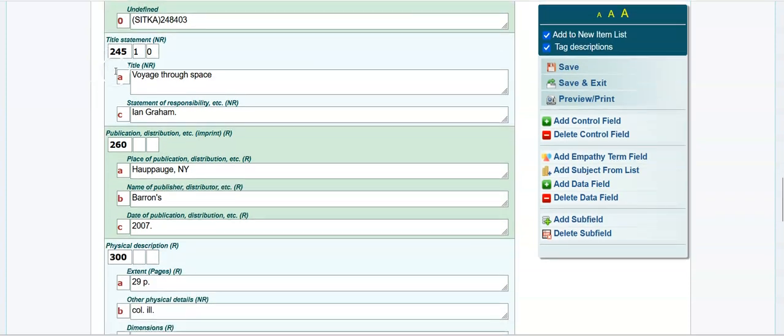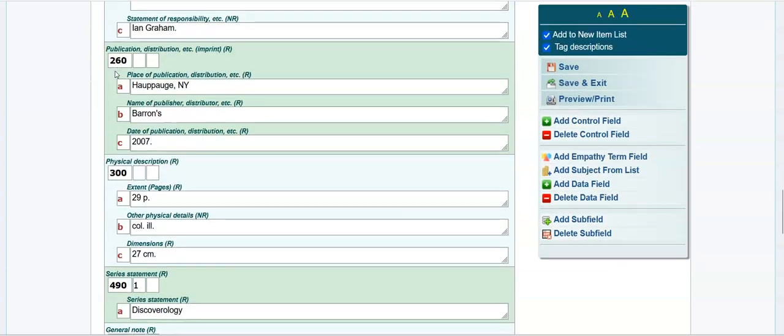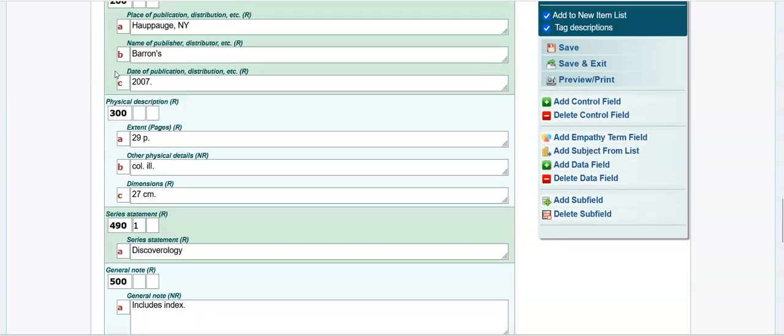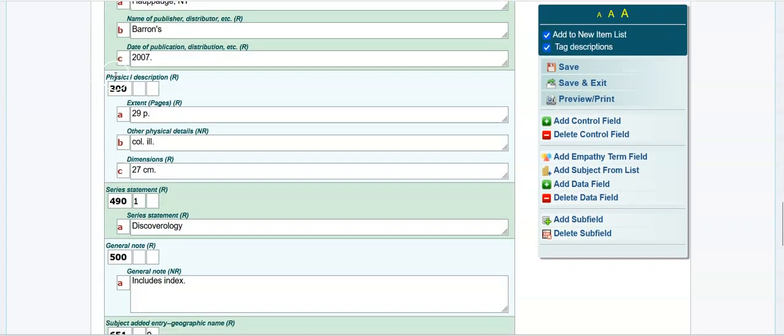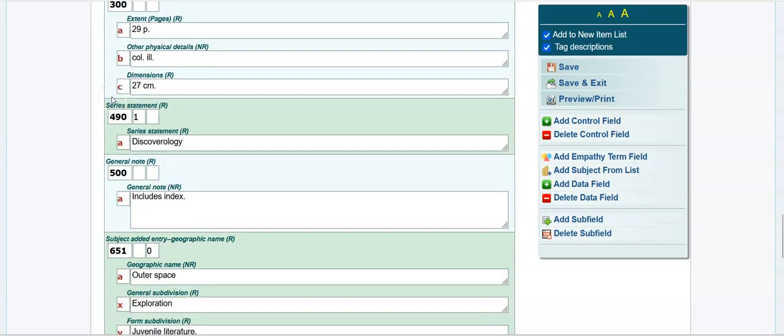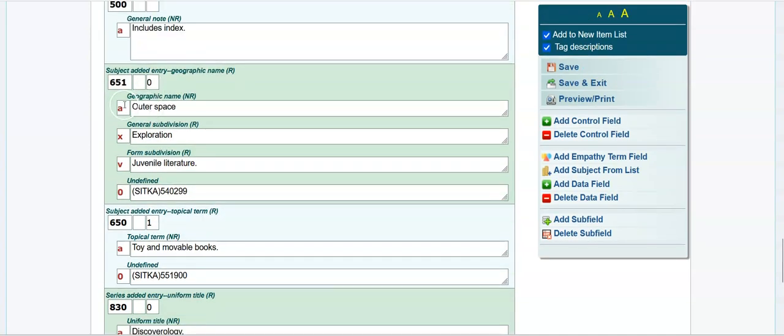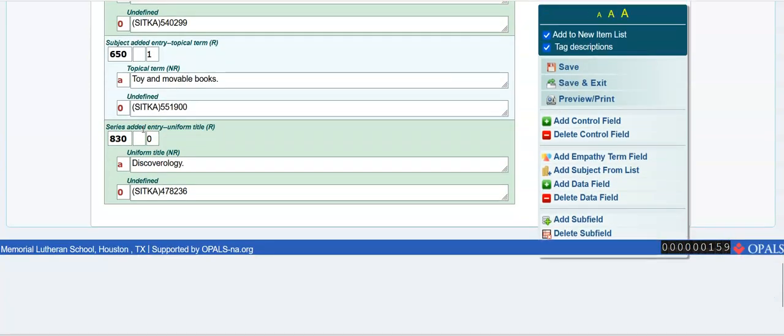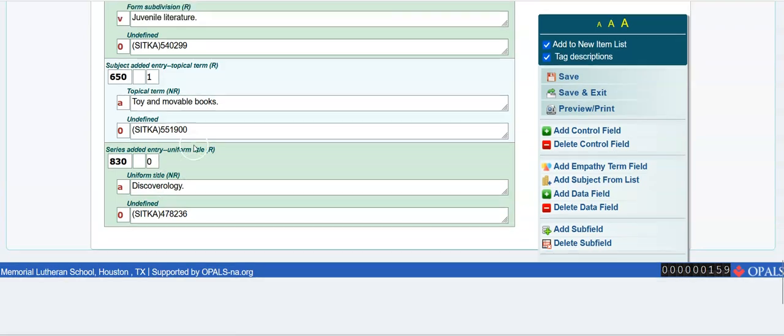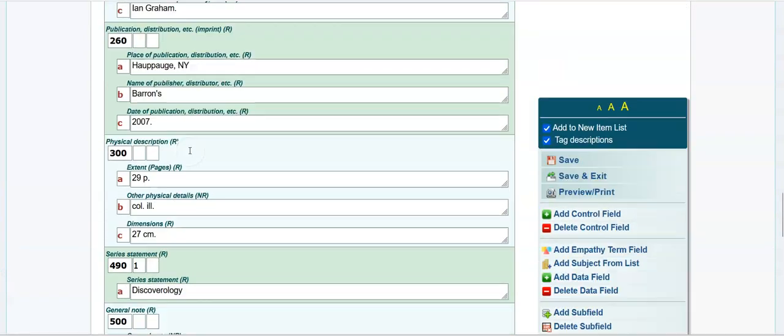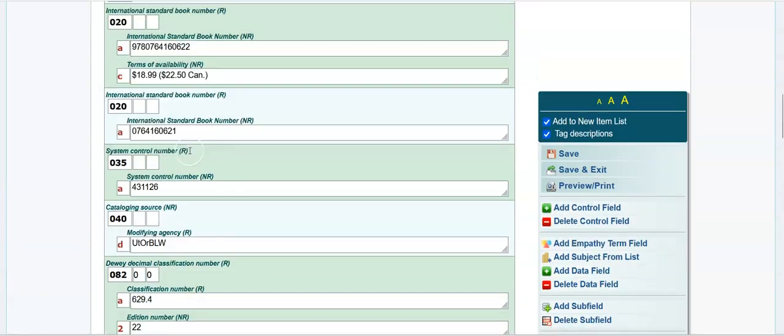I see that it's got a J629.4 here. I don't remember if you're using a J in front of your call numbers, but we can come to that in a moment. Here's the author, the title of the book, where it was published, the pagination. Here's a series statement. Discoverology is a series. Outer space exploration, toy and movable books, discoverology, a good record.